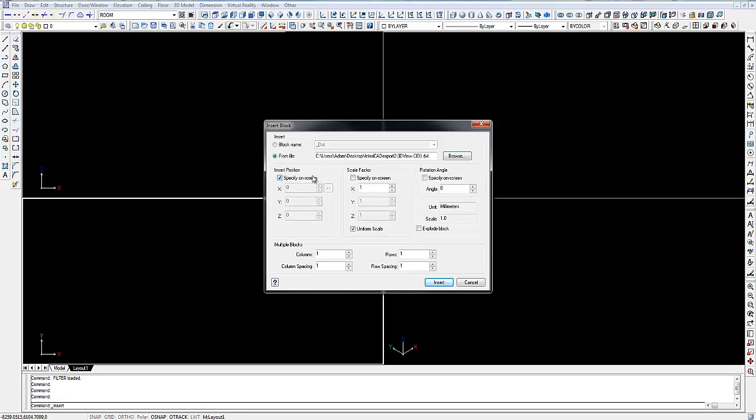Now, usually this is ticked, so I'm going to deselect that and make everything zero. You can also click on Explode Block if you want to explode it as it inserts. Otherwise, if you want to explode it afterwards, you can just explode it normally.